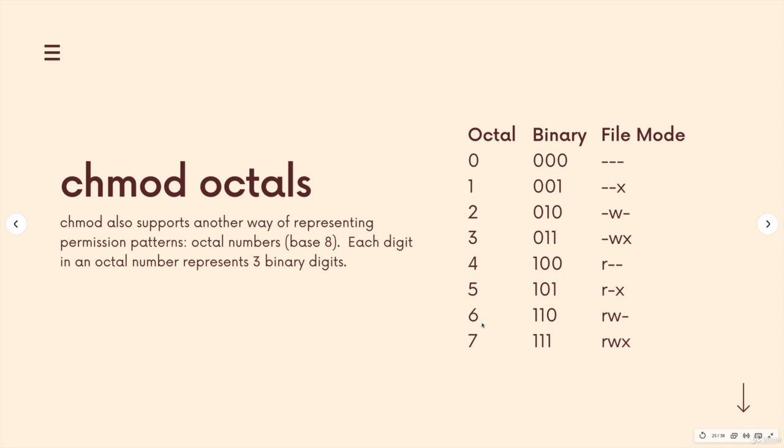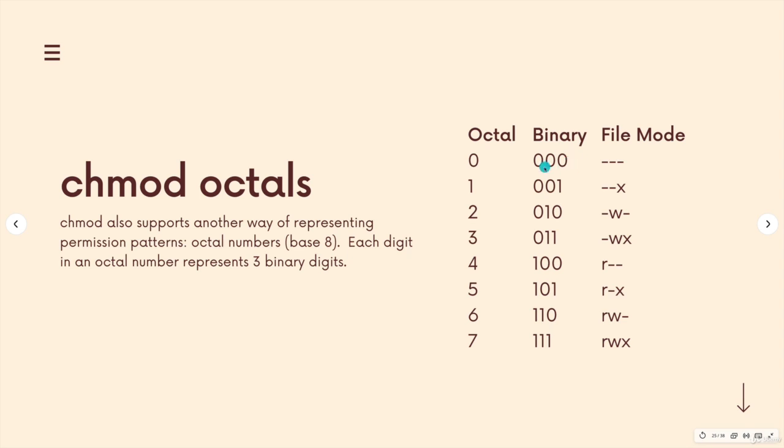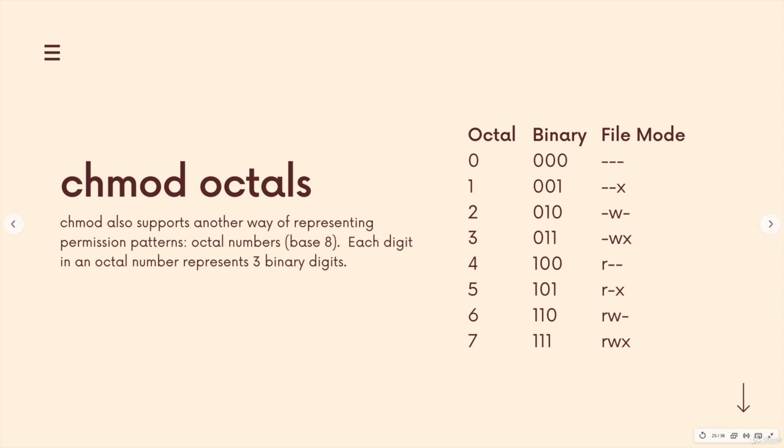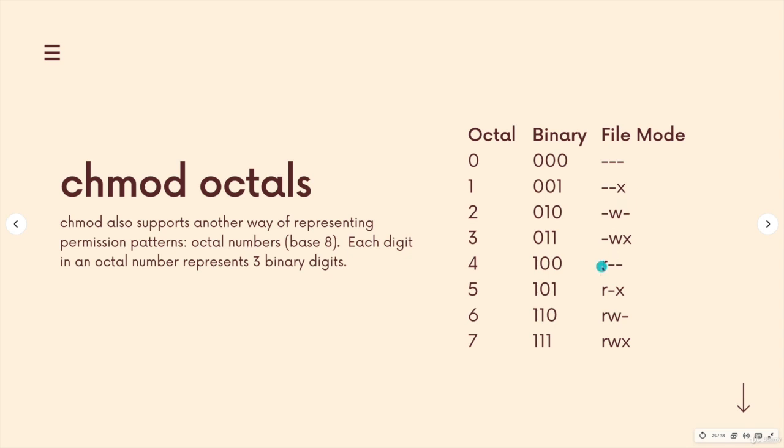The reason that octal is used is because each digit in an octal number maps to three binary digits. So binary zero or ones, base two. I realized this could be a lot to take in if you're not familiar with any of this stuff. But for every single number, every spot in a binary number, there's two choices, zero or one. And if you think about how permissions work for every spot in a permission statement, there are two choices, a letter or a dash, that permission is there or it's not.